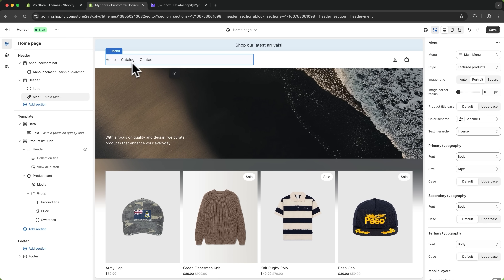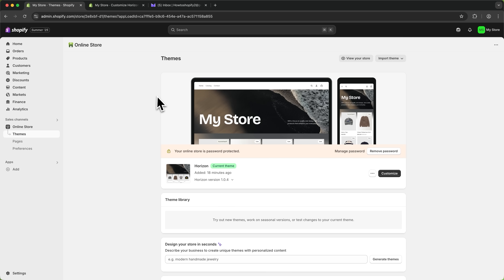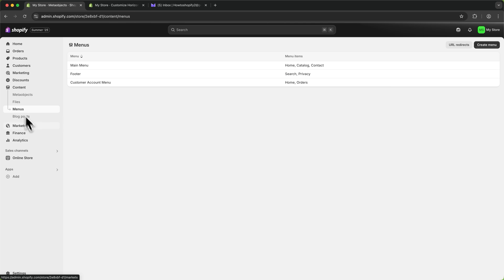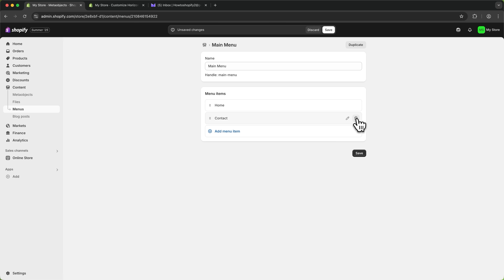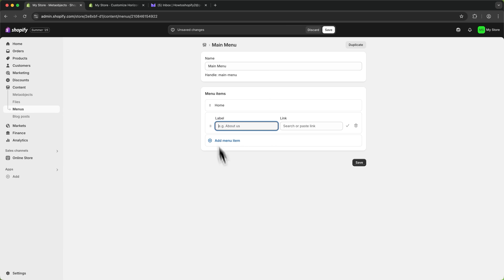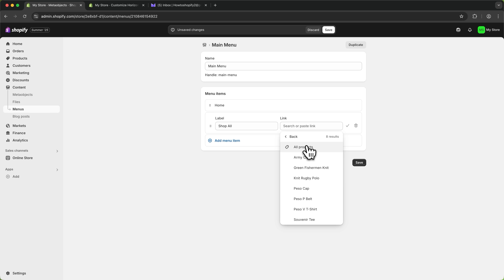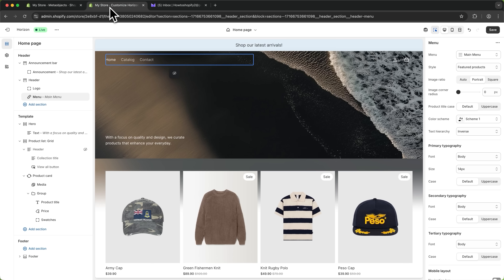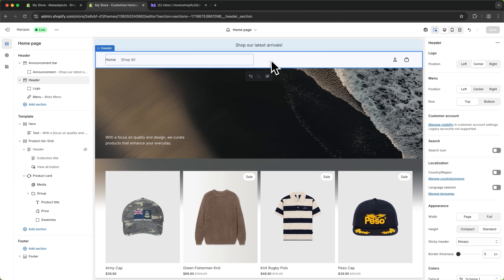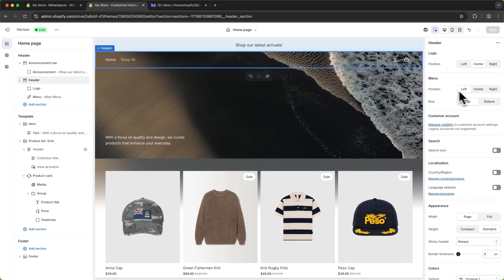To change the menu items, head back to your Shopify dashboard, go to Content, then Menus, select the main menu and right here we can find our menu items. I'm going to delete the catalog and contact tabs and add a new menu item called 'Shop All', linking it to the all products tab. Let's save this — it will take a couple of seconds to update. As for the other settings I'll leave these at the default for now.